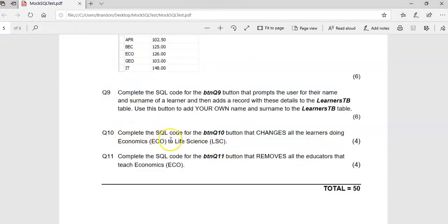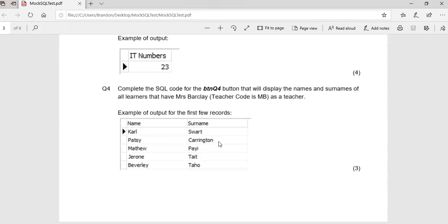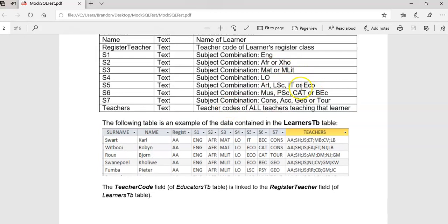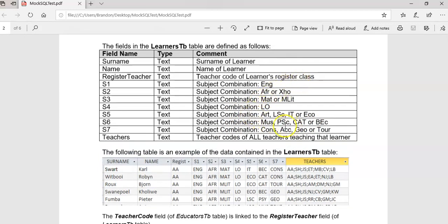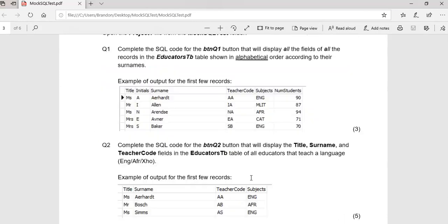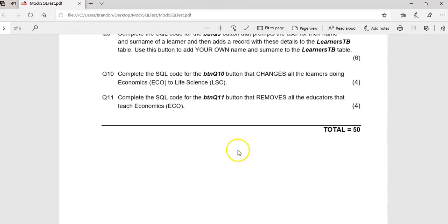Now question ten: we want to change all the learners doing economics to life science. Let's look at the description to confirm which field we're referring to. Looking at the subjects combinations, economics — ECO — appears in the s5 field. So we want to take ECO out and change it to the life science code, LSC.